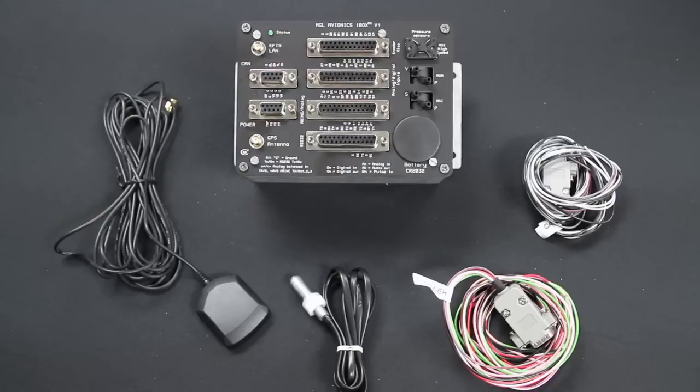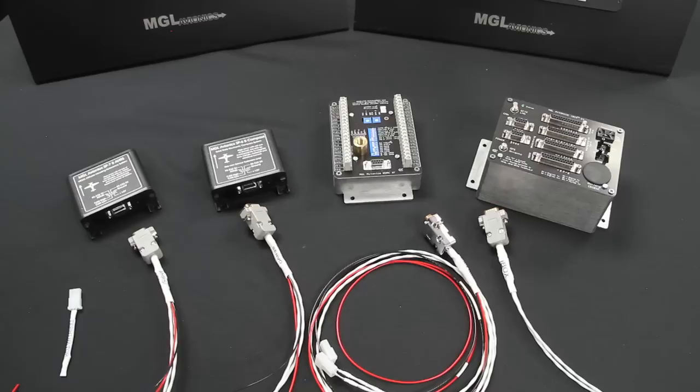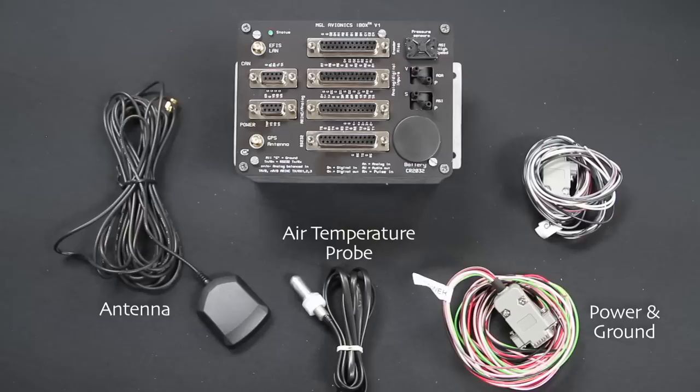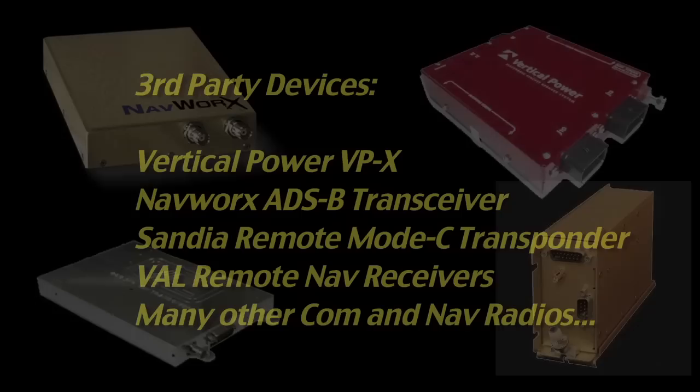The heart of the iEFIS system is the iBox. It conducts the symphony of communication between all system devices including the AHRS, RDAC, and the autopilot servos and the iEFIS screens. The iBox contains the GPS engine with included antenna, outside air temperature probe, power and ground connectors, and the pitot-static and angle of attack sensors.